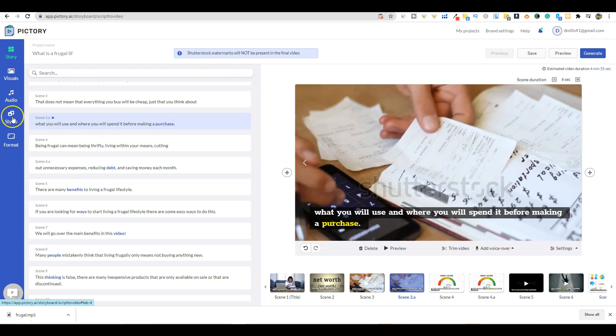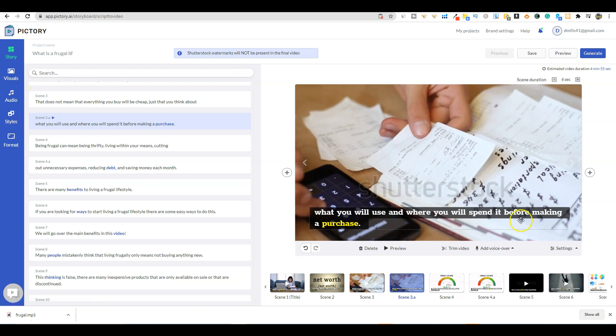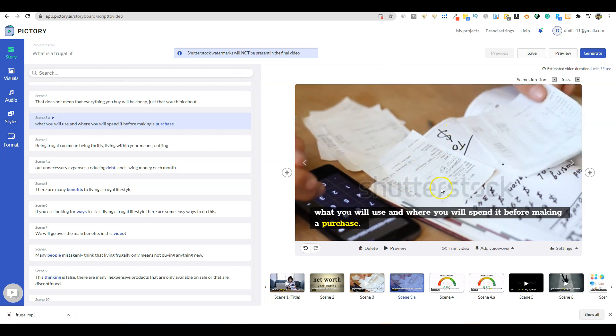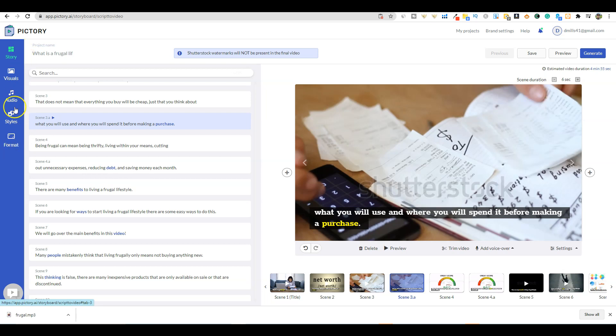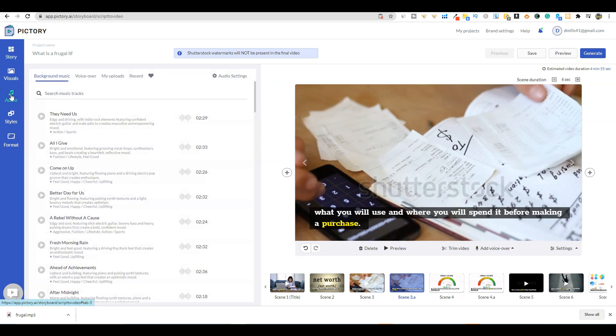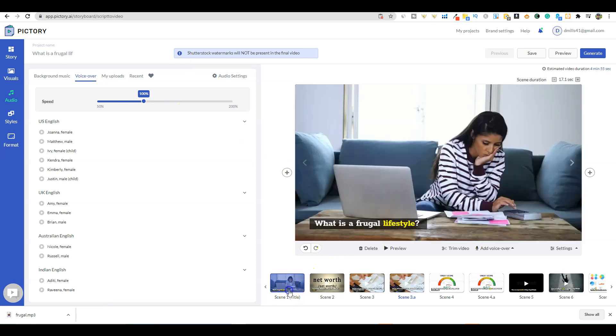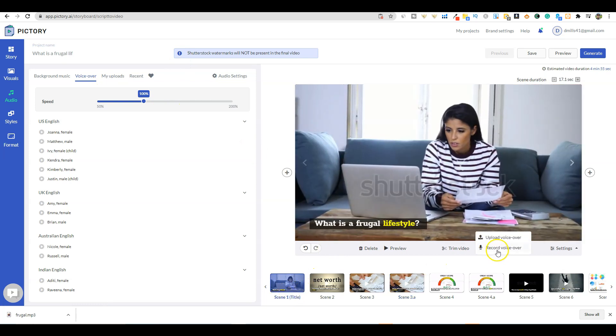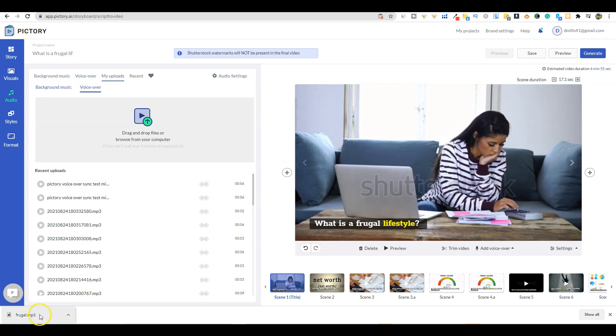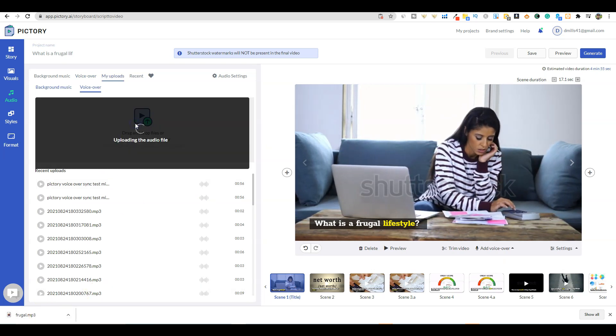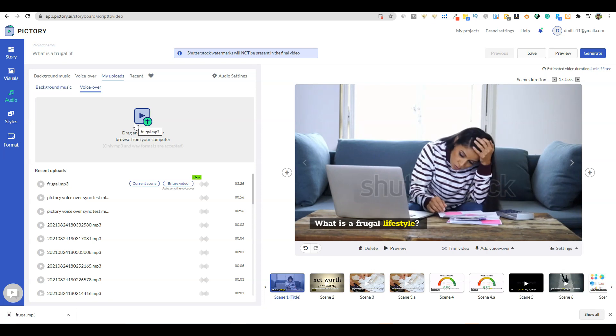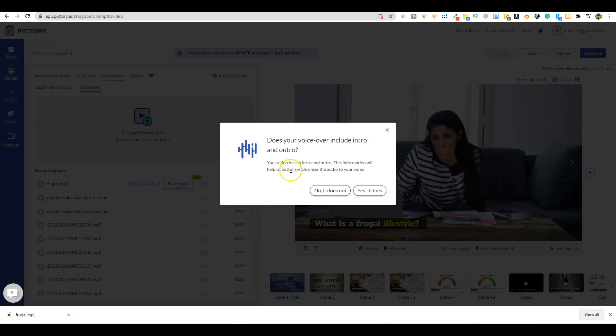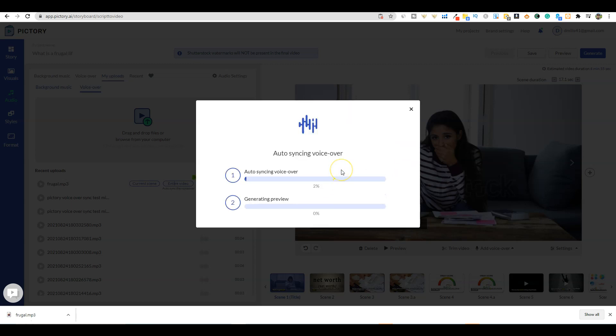This is not a full blown Pictory tutorial. You can come through here and go to visuals and change out any of these stock video or image scenes, but we're going to keep it the way it is because we want to move fast. We're going to come over to the audio section, click on the first scene, add voiceover, upload voiceover. We have the voiceover right here. We're going to drag and drop that MP3 file. This is the key - you're going to select entire video.